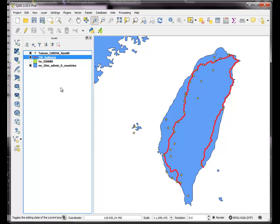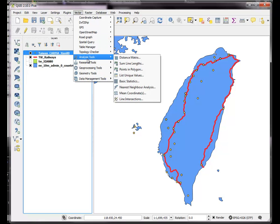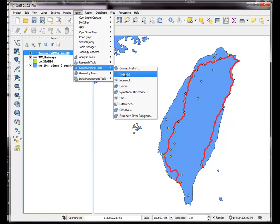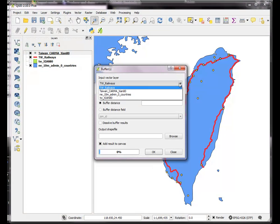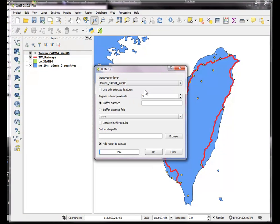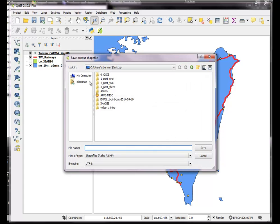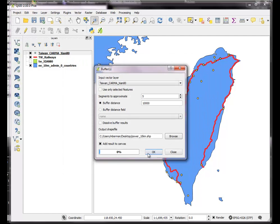So the first thing we'll do is we'll buffer those power plants. Go in here to vector, and we will do our geoprocessing buffers. And the input layer is the power plants, that's a Karma data set, which is a global power plant data set. Our units are meters, so we'll just say 10,000 meters. And we'll output it to the desktop, and we'll call it Power 10 kilometers.